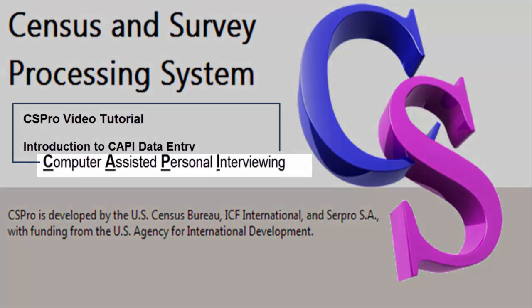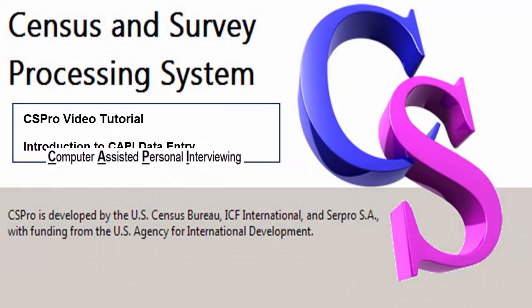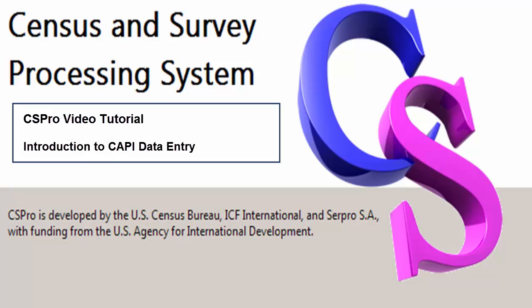CSPro supports Computer Assisted Personal Interviewing, CAPI, Data Entry. In CAPI, the interviewer enters responses as they occur. The interview is conducted face-to-face, and the entry application, sometimes called the instrument, determines the question order and performs editing of responses. CAPI offers a flexible approach to collecting data, and can result in improved data quality and more efficient interviewing and processing.